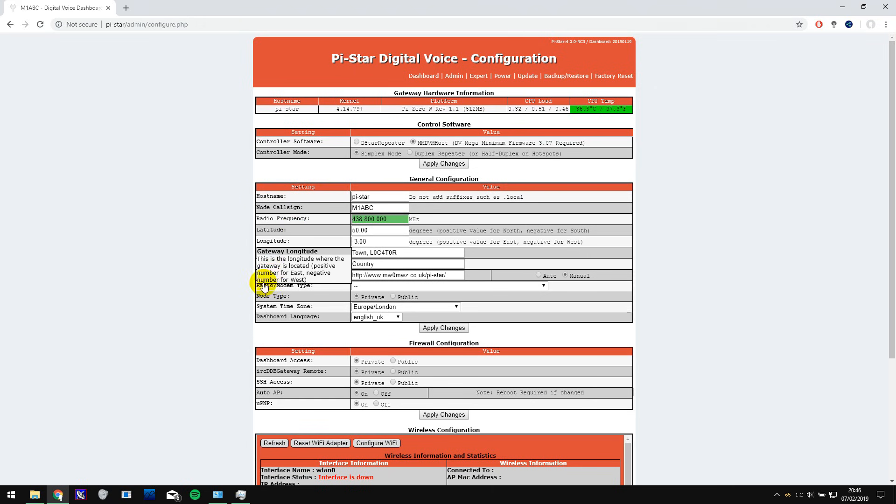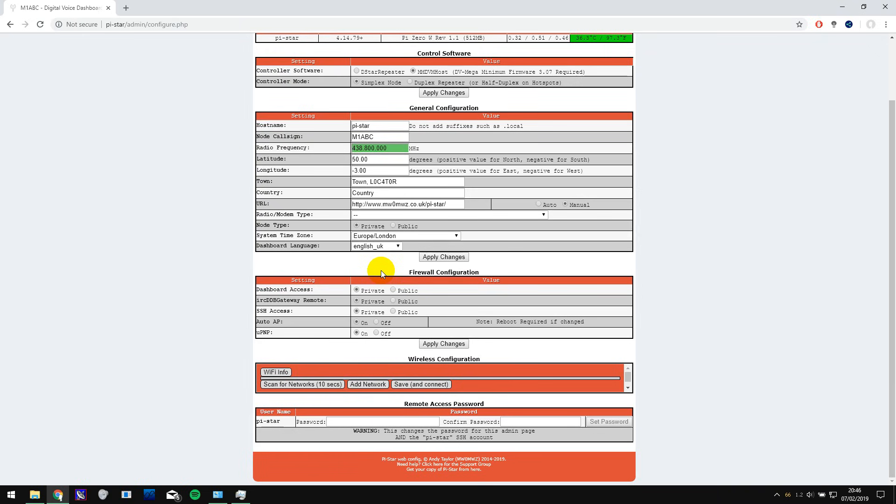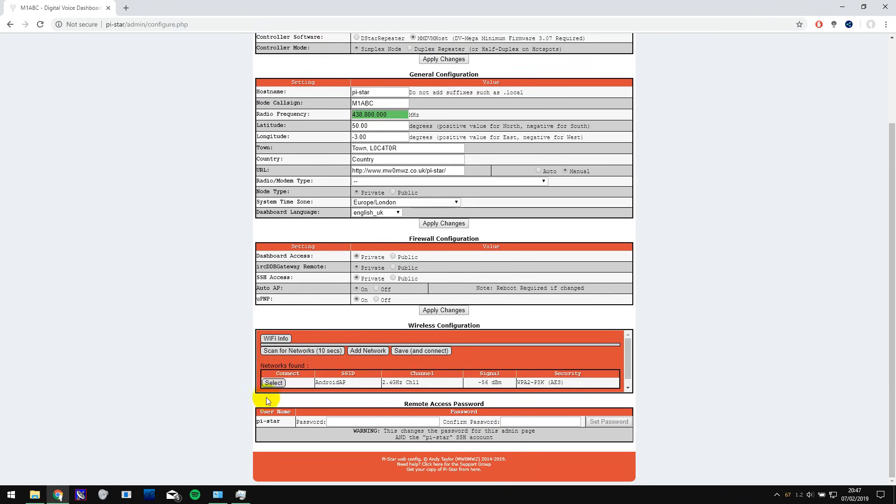The first thing to do is set up your Wi-Fi. So scroll down and click on configure Wi-Fi and then you can click on scan for networks and hopefully it will find your network and I'm actually going to be using my phone as a mobile hotspot because I'm out of range of my home Wi-Fi.